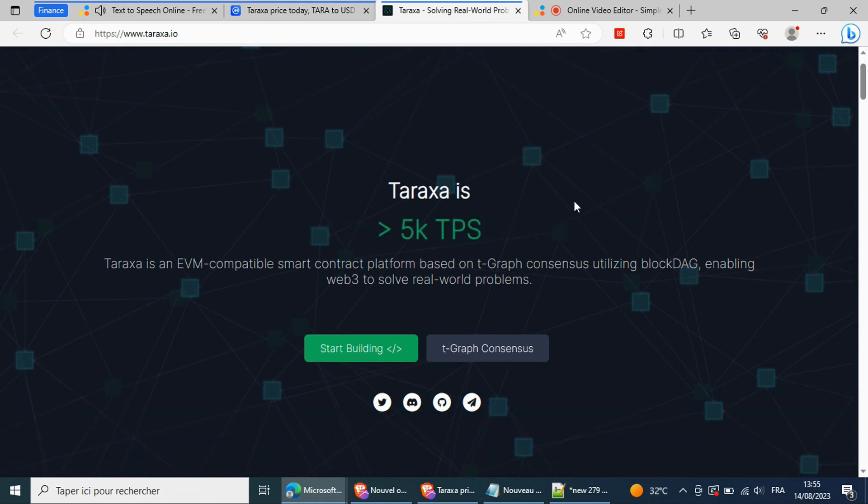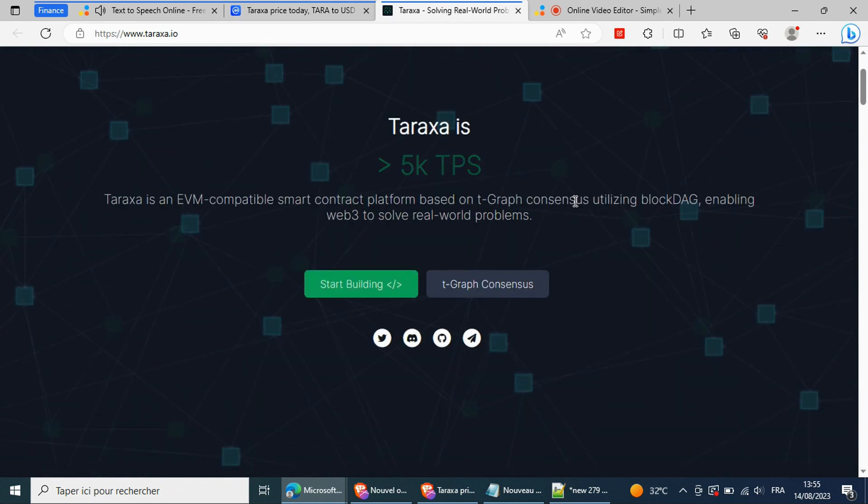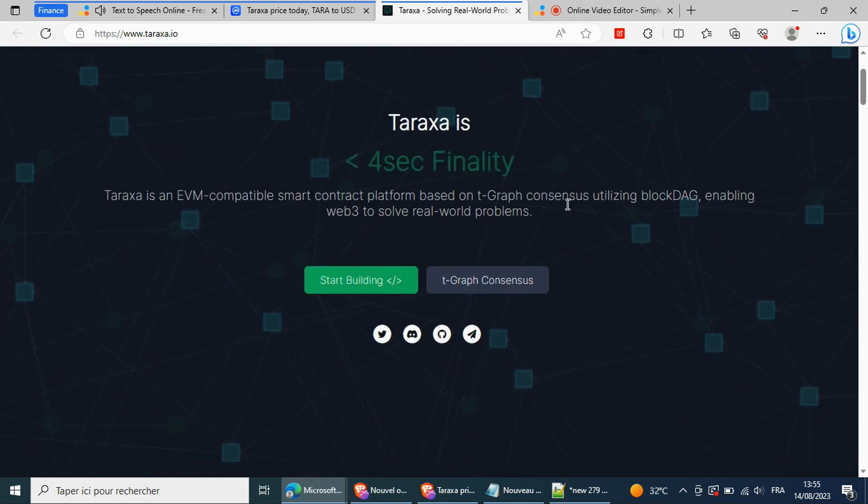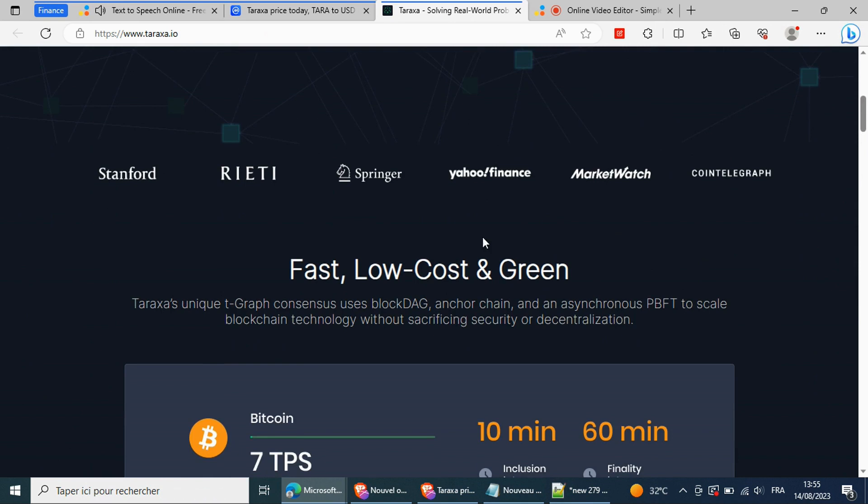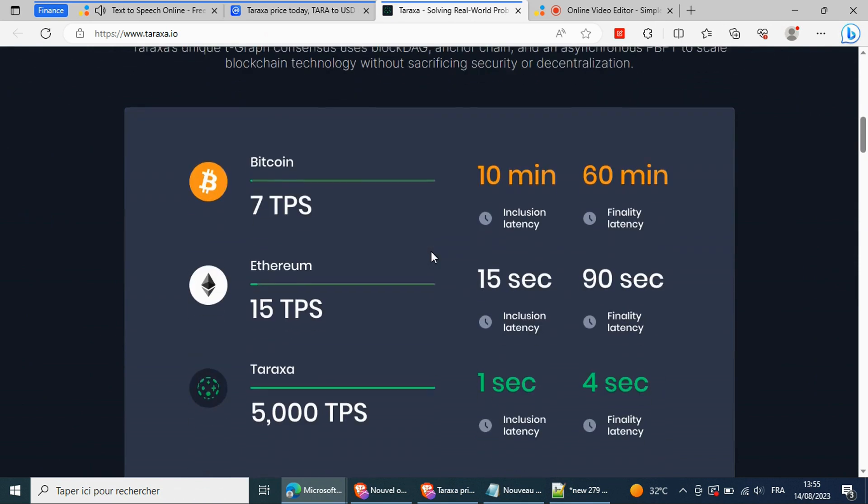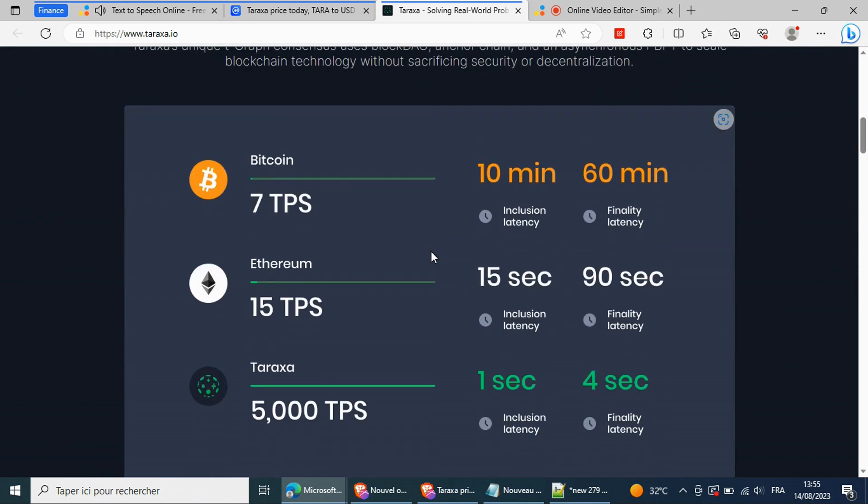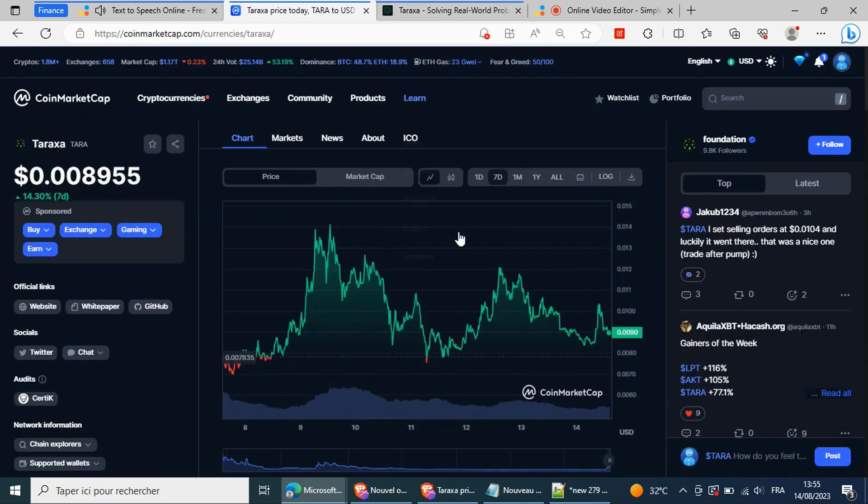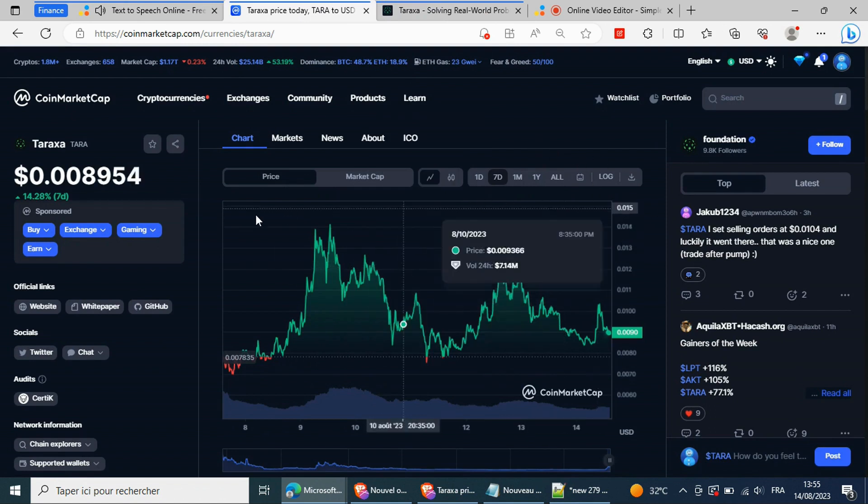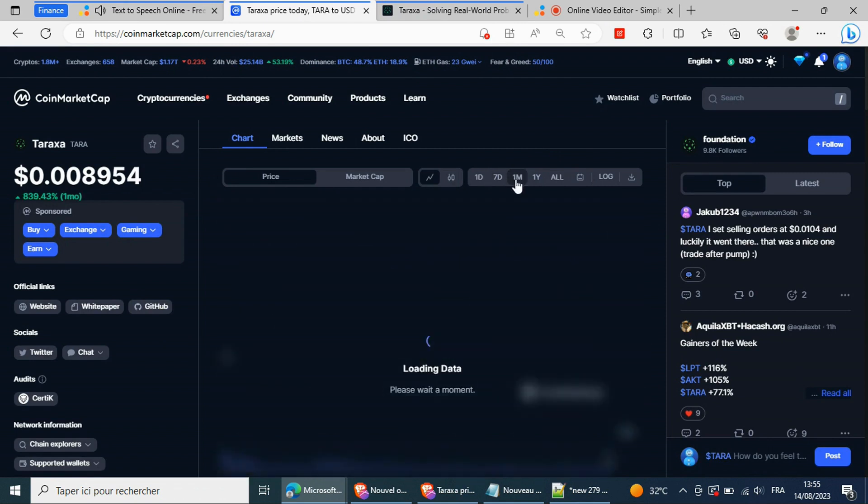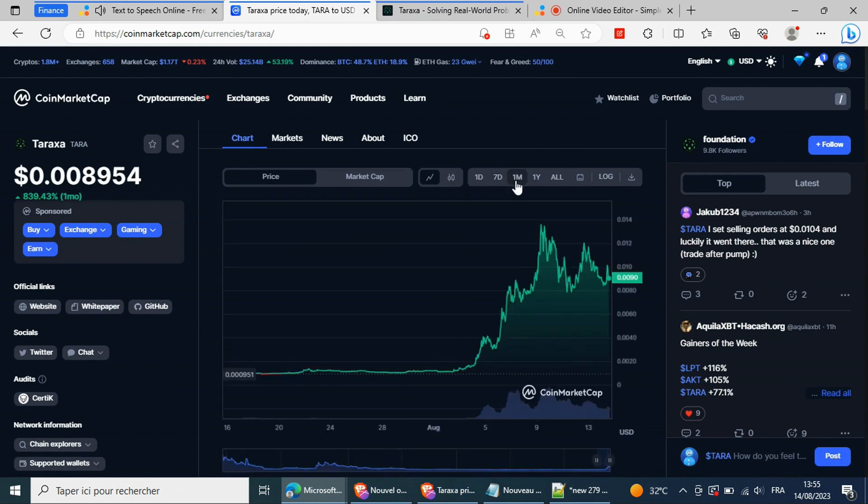However, with the crypto winter, the block DAG-based platform's native token plummeted to near zero dollars. It remained constrained around $0.001 until August 1st when it suddenly exploded. Taraxa price is trading above resistance with support near $0.007 and resistance near one cent.